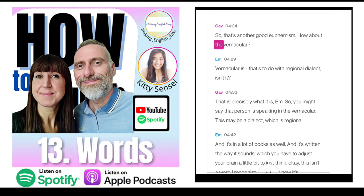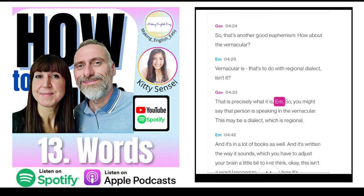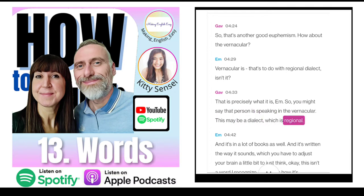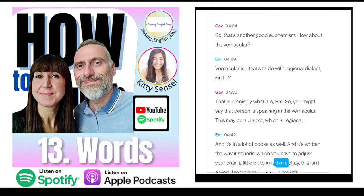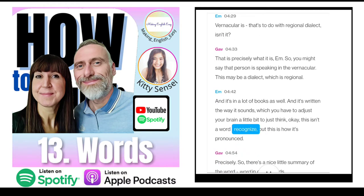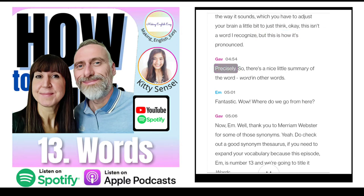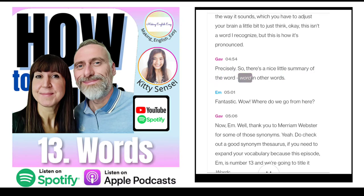The vernacular relates to regional dialect. You might say that person is speaking in the vernacular — this may be a dialect which is regional. It's in a lot of books, written the way it sounds, so you have to adjust your brain a little bit and think, this isn't a word I recognise but this is how it's pronounced. So there's a nice little summary of the word 'word', in other words.